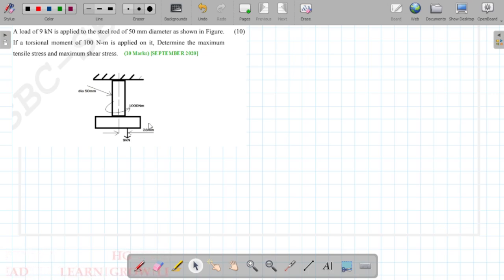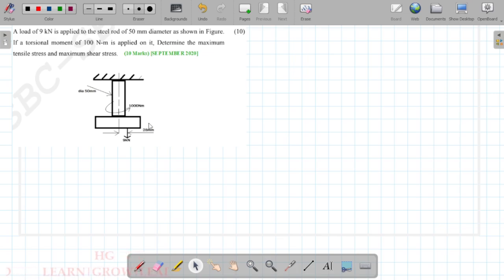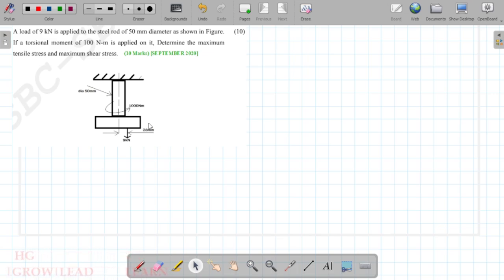A load of 9 kN is applied to a steel rod of 50 mm diameter. If a torsional moment of 100 Nm is applied on it, determine the maximum tensile stress and the maximum shear stress.